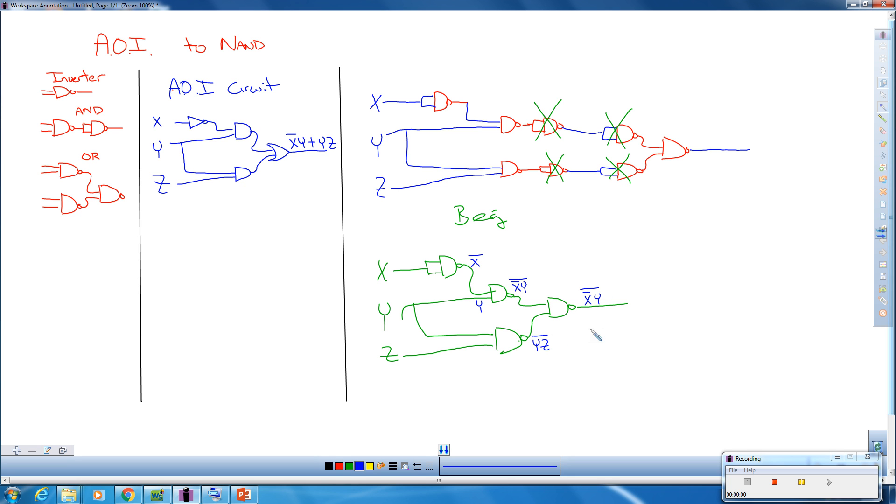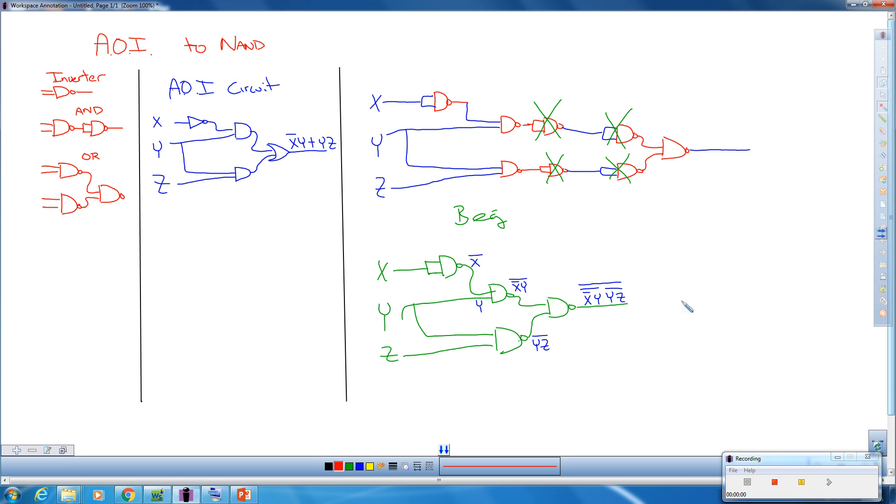Remember this is all ANDed here. So this is YZ̄. And then since we inverted, there is one big bar over all of those. So let's go through the De Morgan here. Remember, break the line, change the sign.